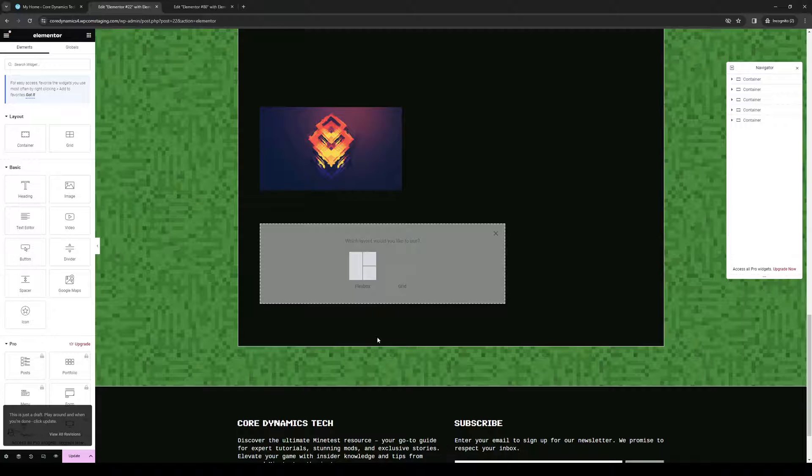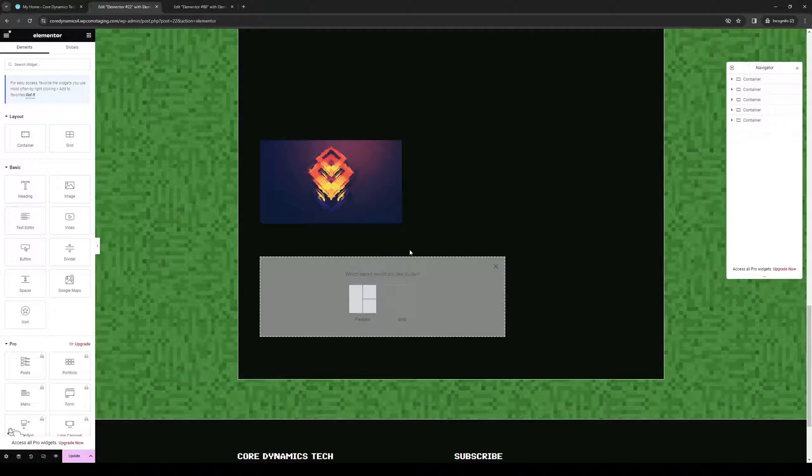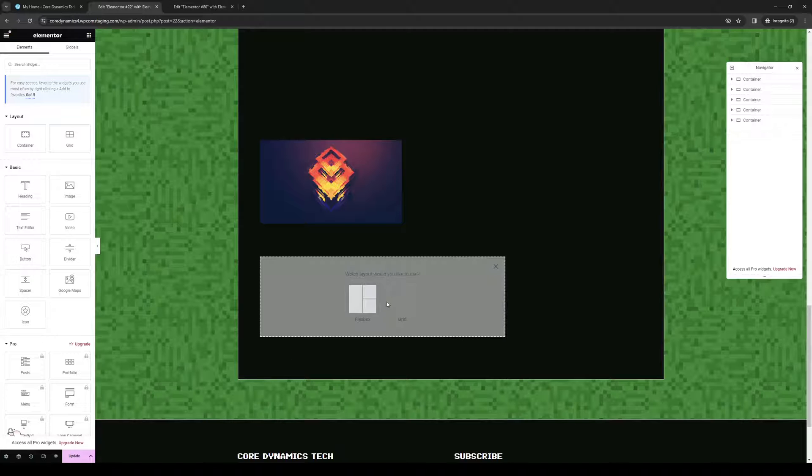By clicking on plus, you'll be met with this option where you want to select the layout for how you want your container to be displayed. You can choose a flexbox or grid. I would say that grid is more flexible despite flexbox's name.